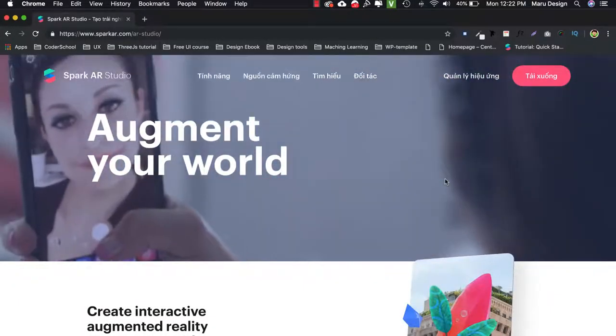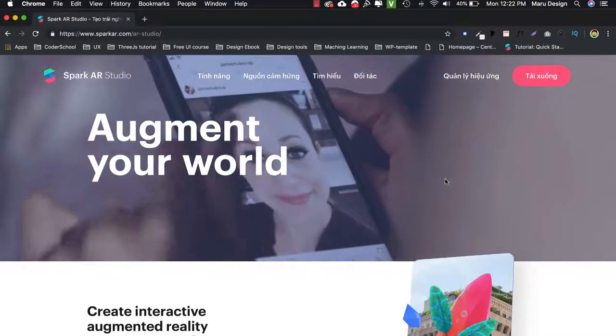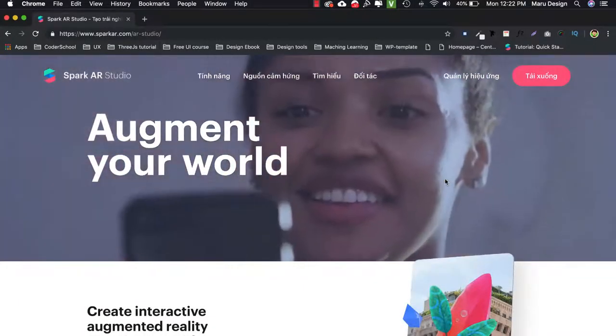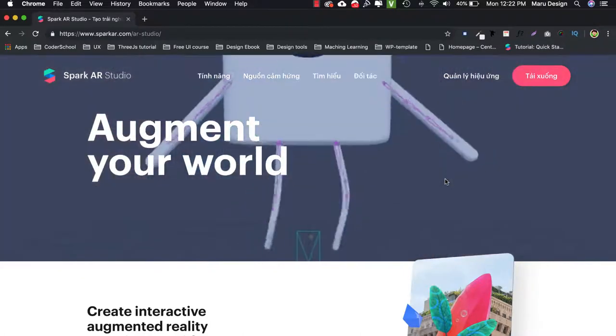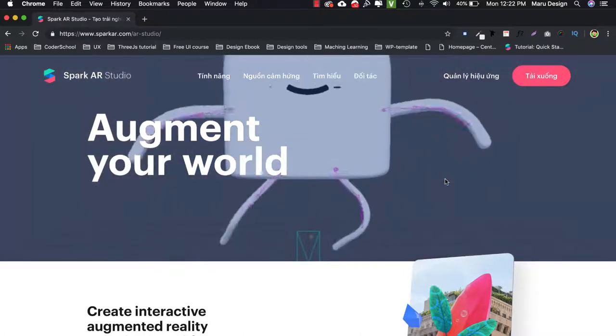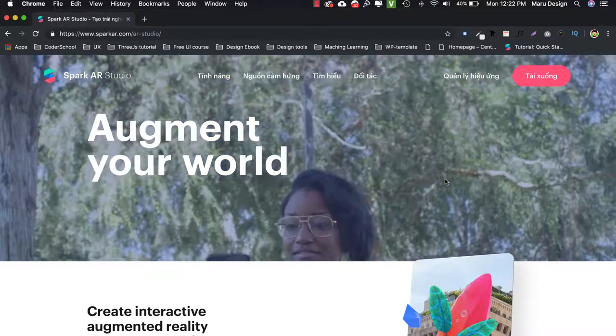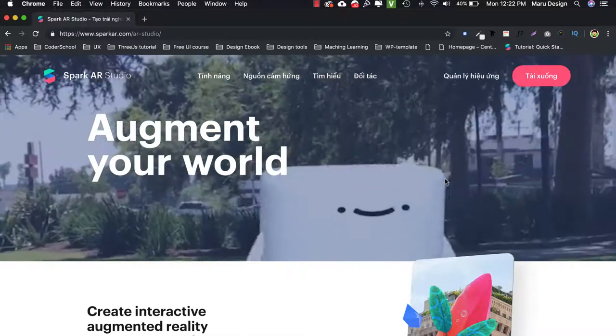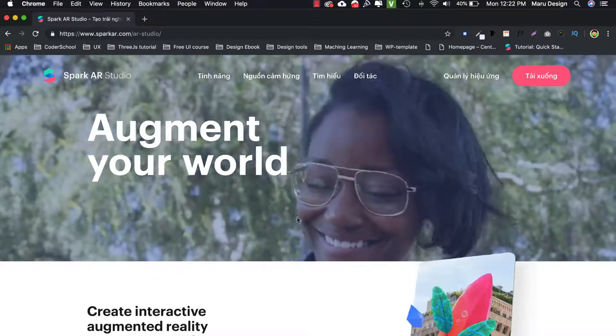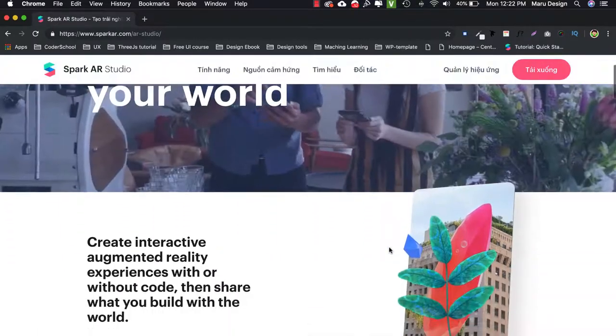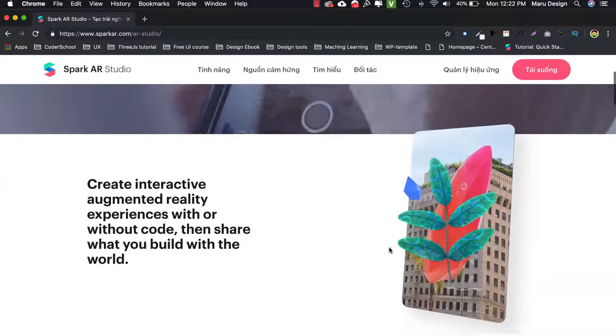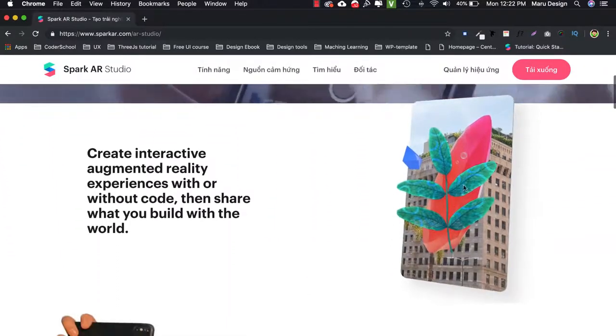Spark AR helps you create interactive augmented reality experiences with or without code, then share what you build with the world. In addition, I find it really great to be able to help your business reach more people including your potential customers.